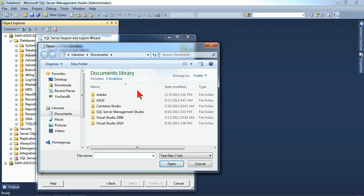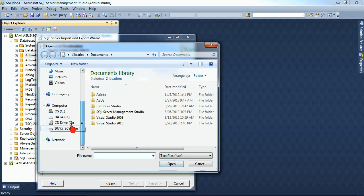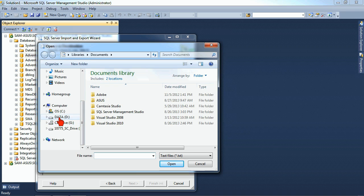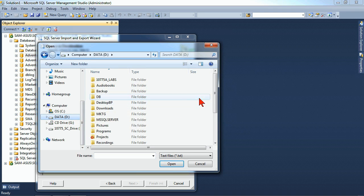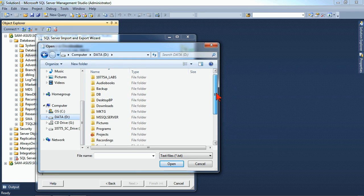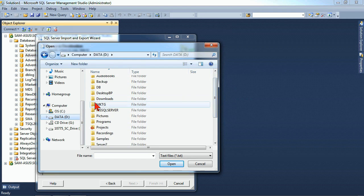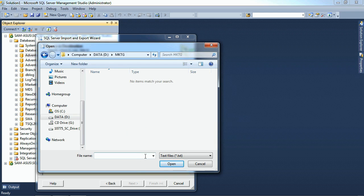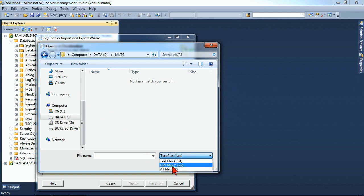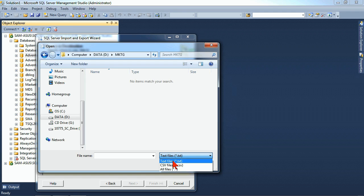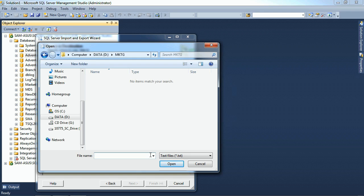So we'll go ahead and we'll go to our D drive. Within our D drive, we'll go down to our MKTG and that's where we'll send our data. Notice that we can choose between text and CSV. I'll go ahead and leave it as text file. And then we'll give it a name and we will do customer data. So this will be the customer export.